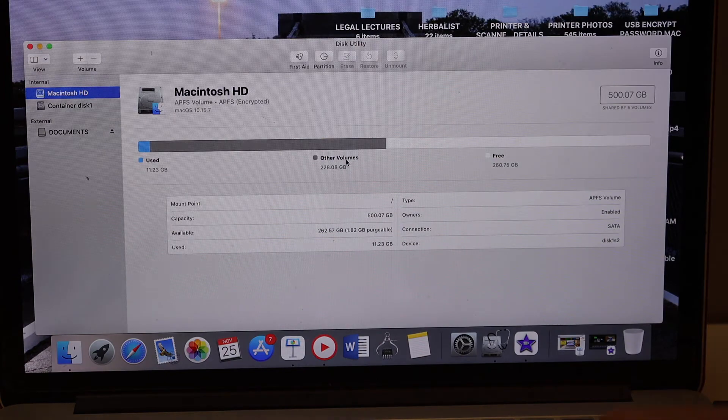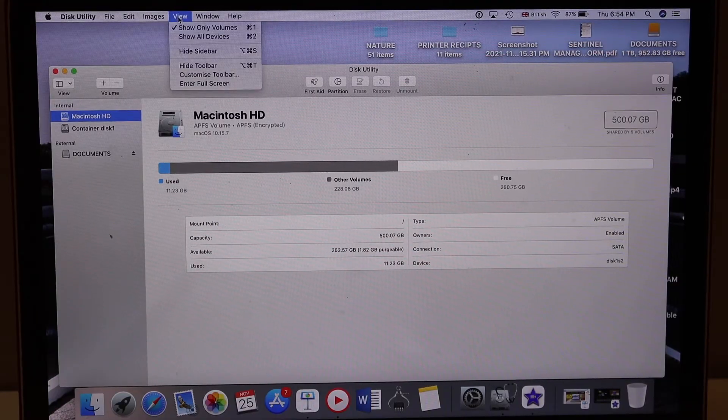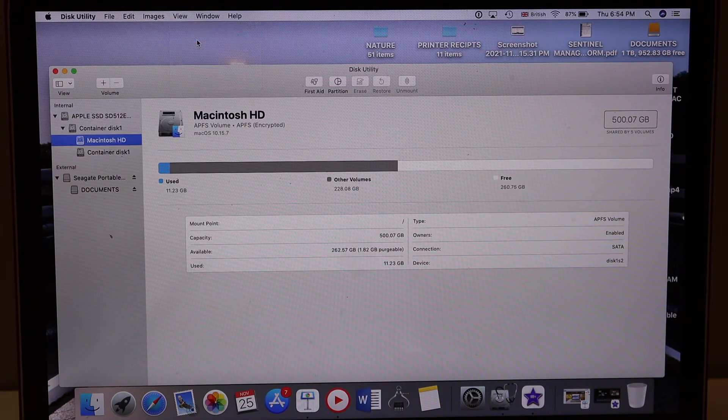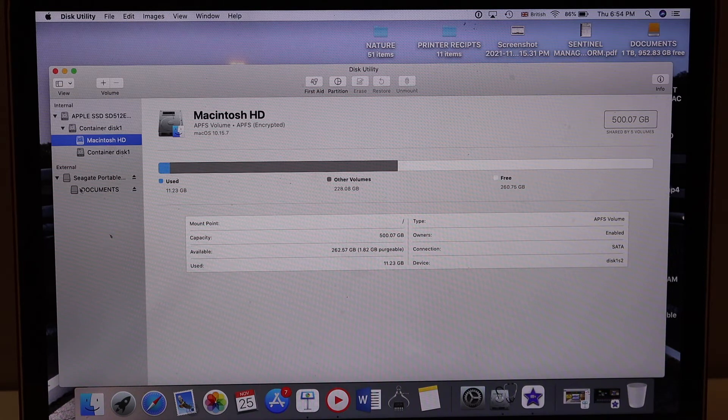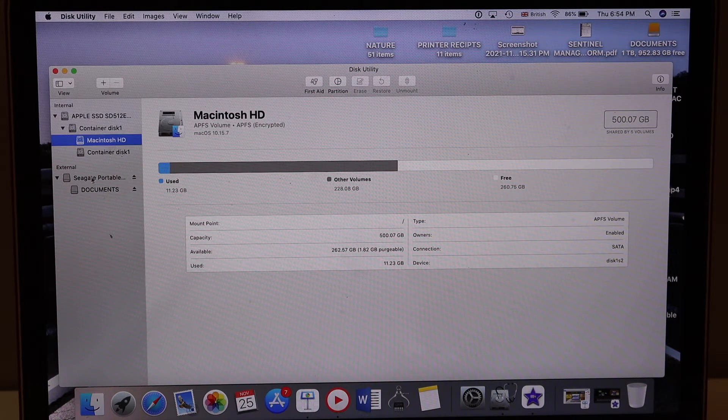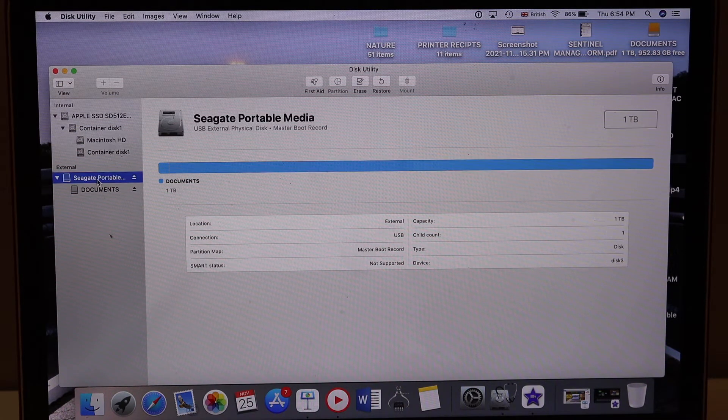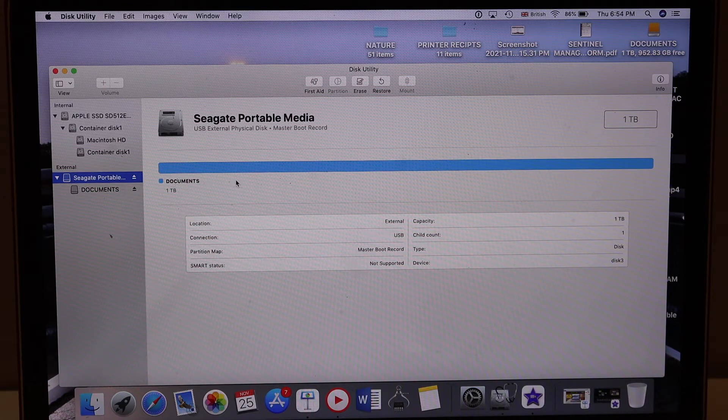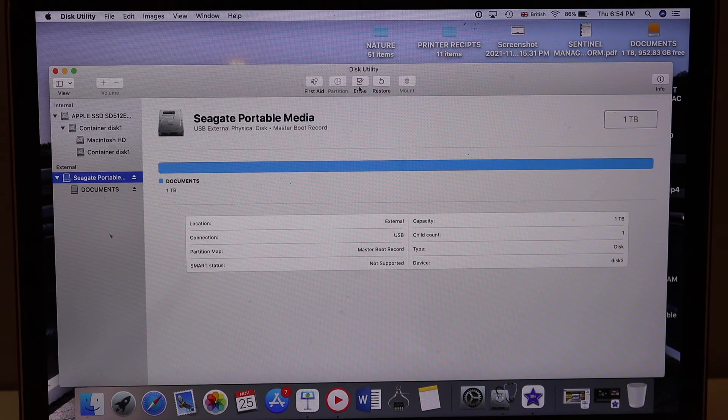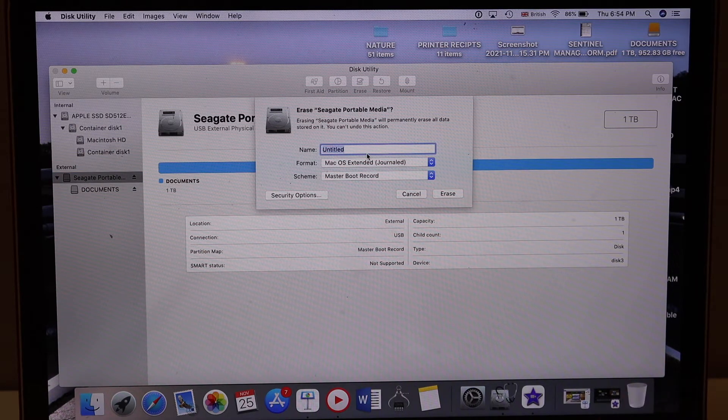Go to the View and select Show All Devices. Now look for your external hard drive. I have a Seagate Portable hard drive here. Once I select the top part, I can go to Erase.